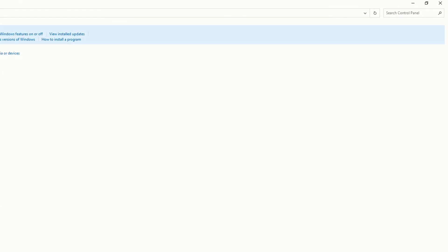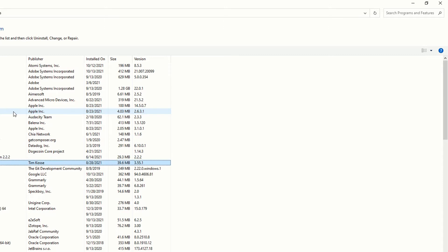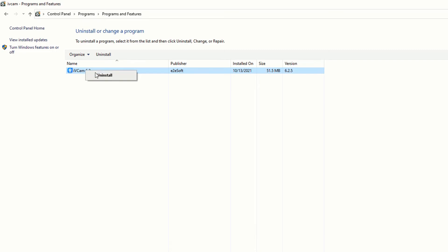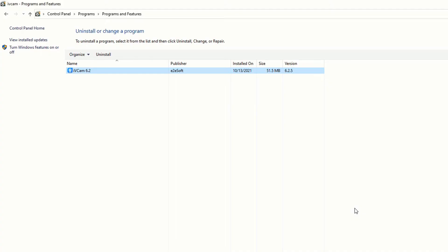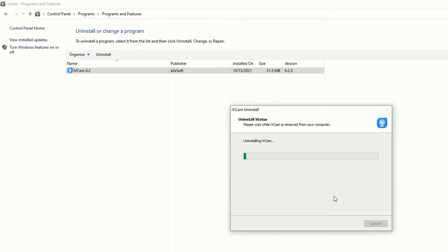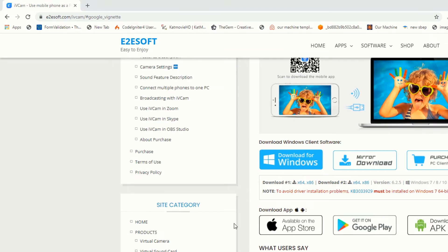I'm going to uninstall iVcam so we can show you how to install the software. Wait for a few seconds — okay, I have uninstalled it.